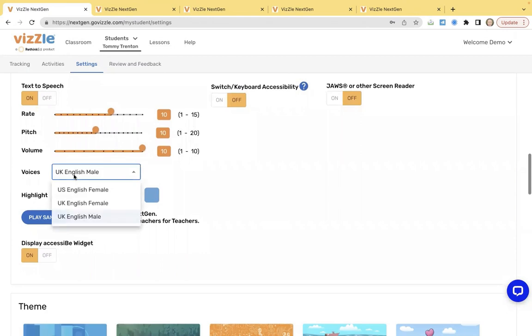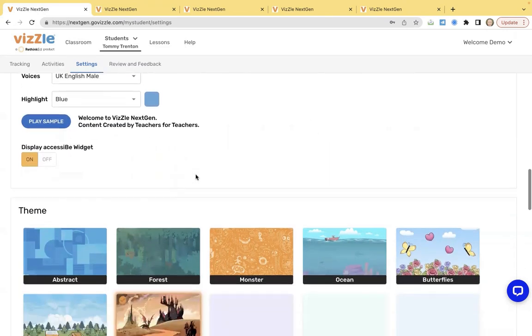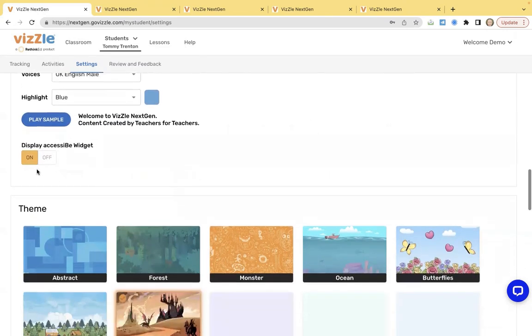Change the student voice. Again, this is how the information reads back to that student who's playing them back. Change the highlight of the text. You can even click the play sample if you'd like to really work through and see how things sound. You'll also find a toggle for the display accessibility widget. Turn that off as needed.